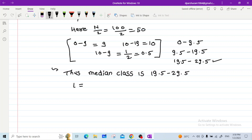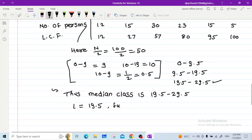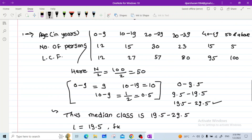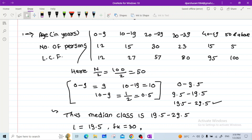For this median class: L = 19.5, Fk = 30 (frequency of class 19.5 to 29.5), H = 10, capital N = 100, and Fk−1 = 27 (cumulative frequency of the class preceding the median class).